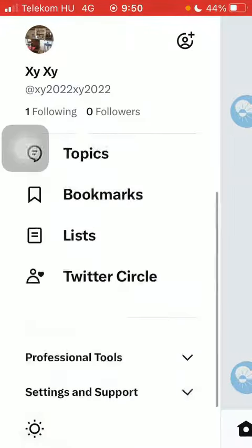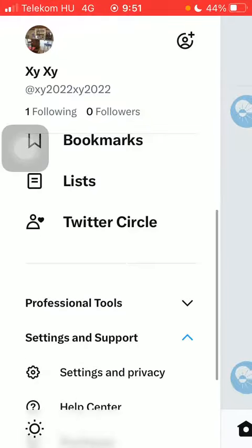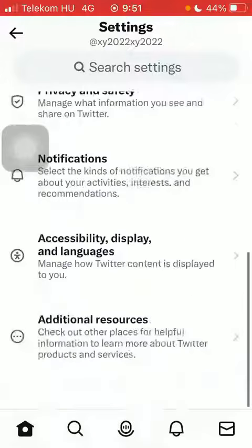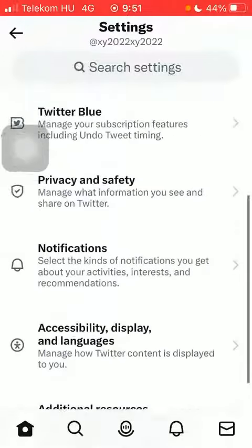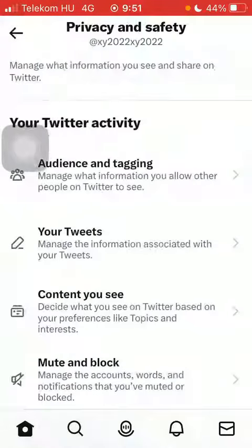Scroll down to the bottom and click on settings and support, and then click on settings and privacy. Scroll down until you can find the privacy and safety section.